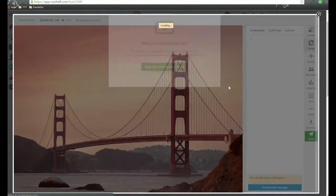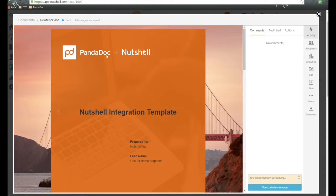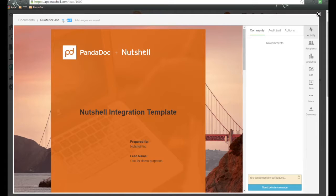And it's going to refresh the screen here. It's going to tell us this document has been sent, as you can tell the status right here.